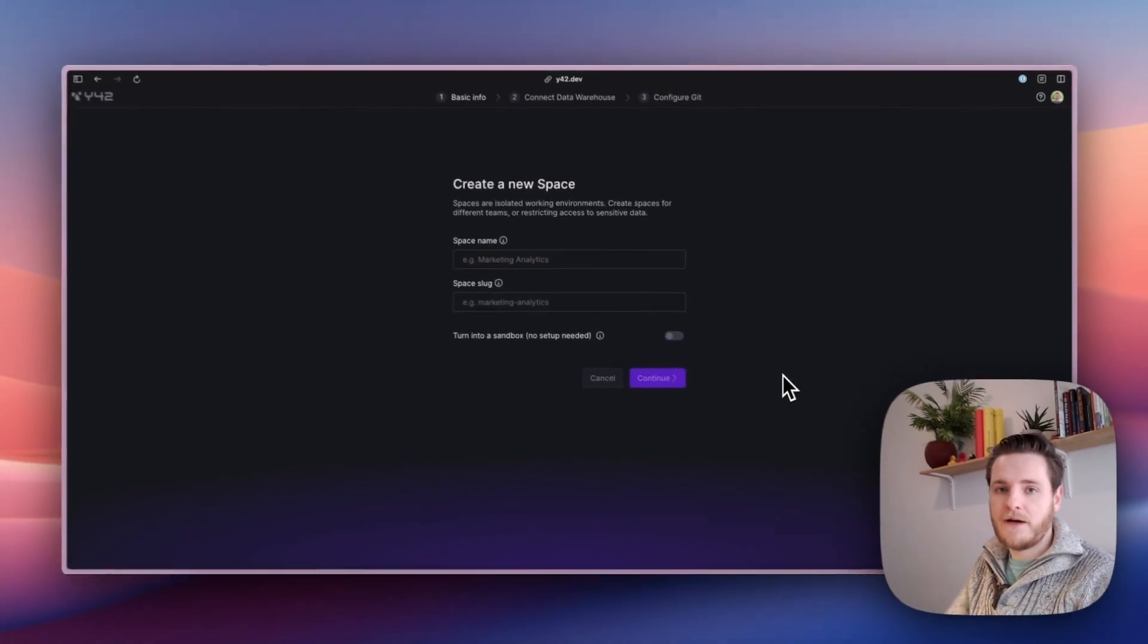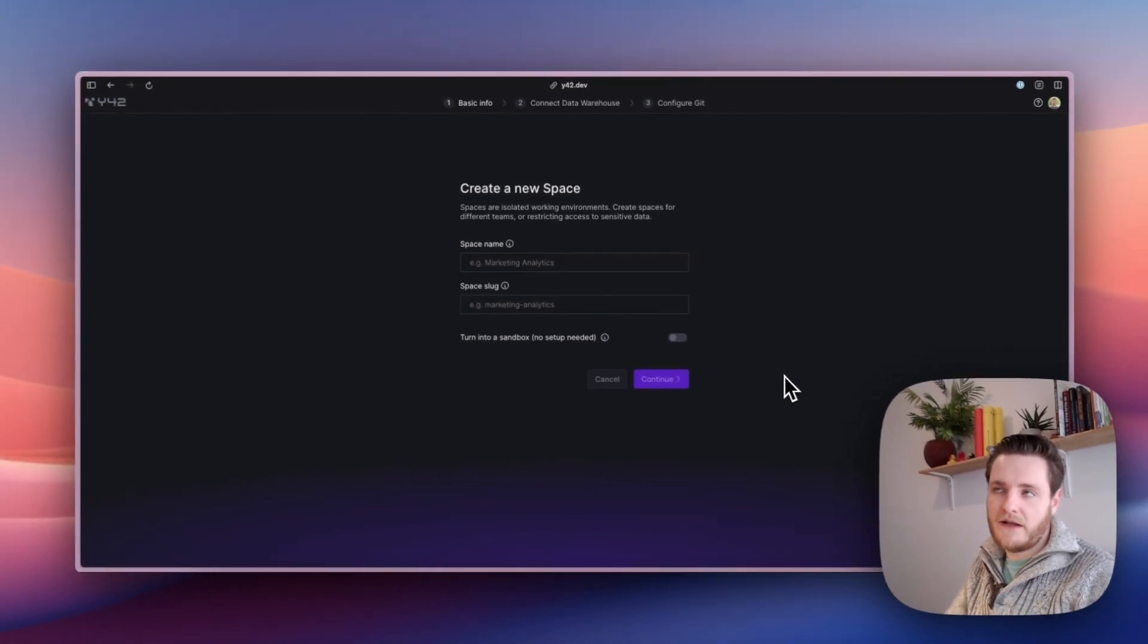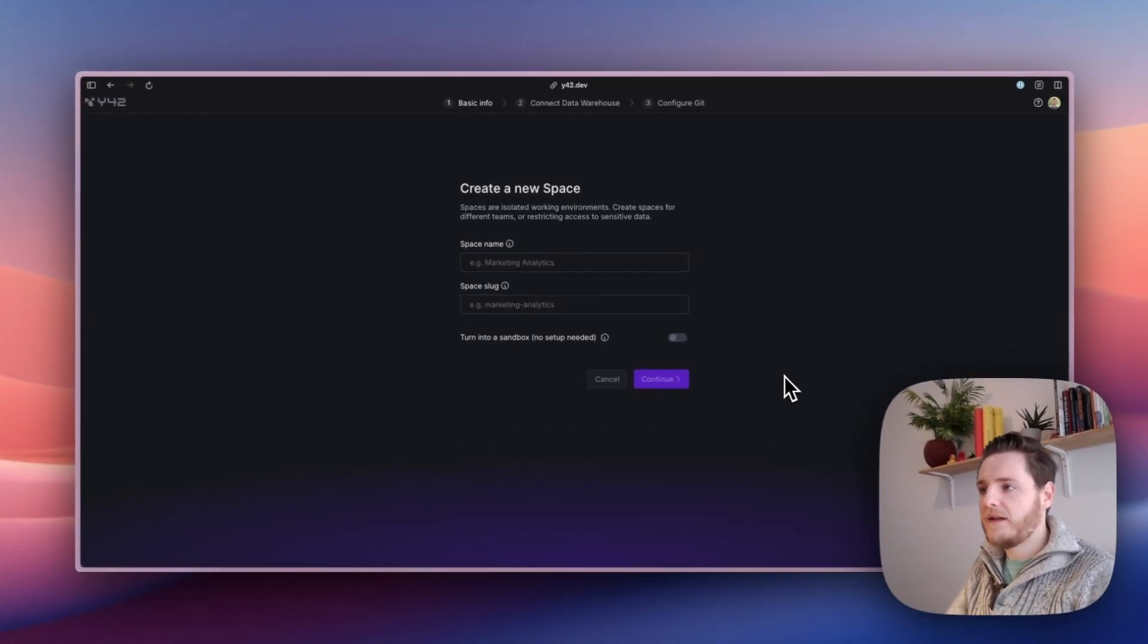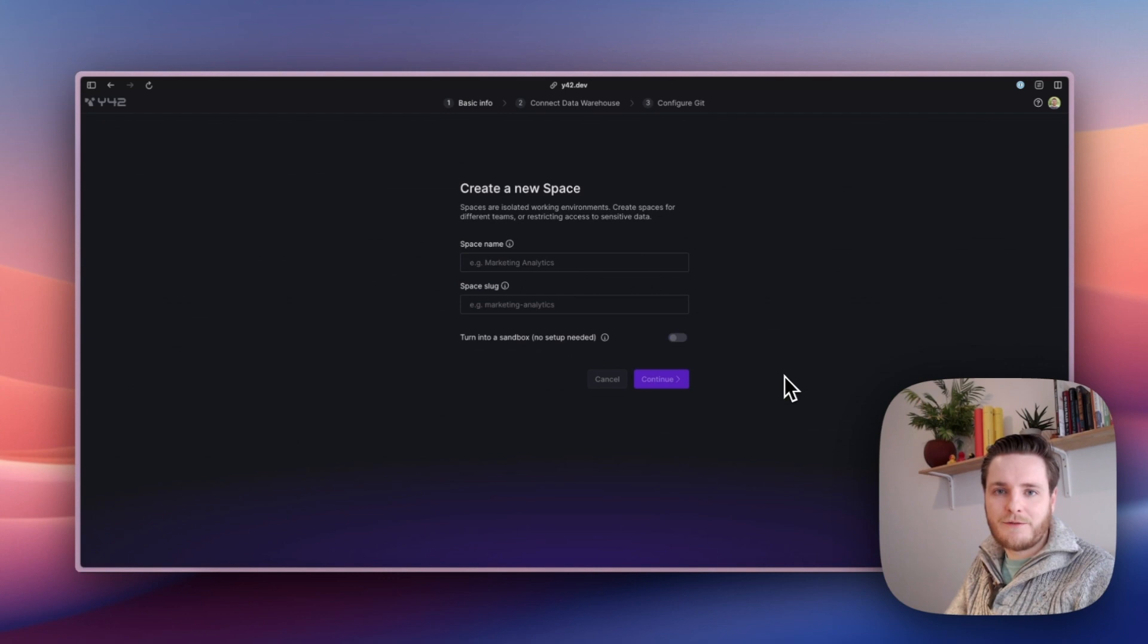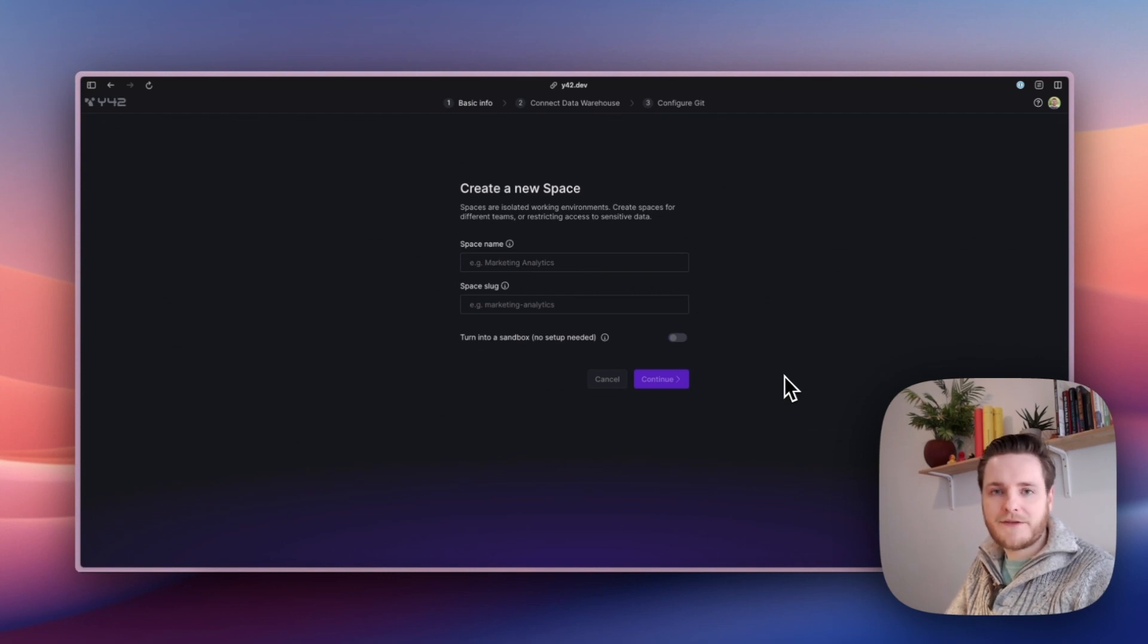Depending on your data warehouse setup—that is, BigQuery or Snowflake—the process for this is quite different, so I'll pick that up in the next videos and show how it works for both of those options.